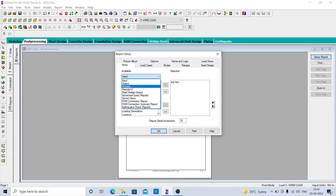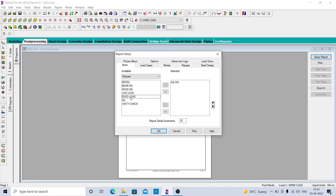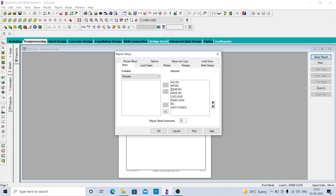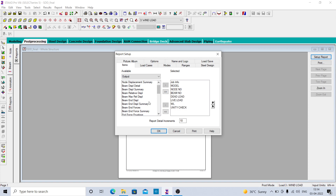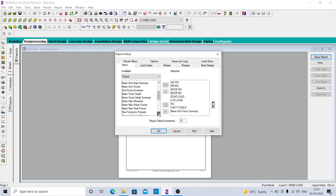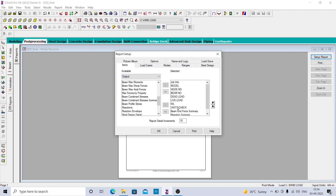Click on the first input — job input is there. You can go directly to pictures and add all the pictures here. You can decide the sequence: put node number first, then dead load above live load, and unity check later. In the output, you can take the results you want, such as beam and force summary. You can also add reaction summary. For design, take the unity check and put it on the lower side.